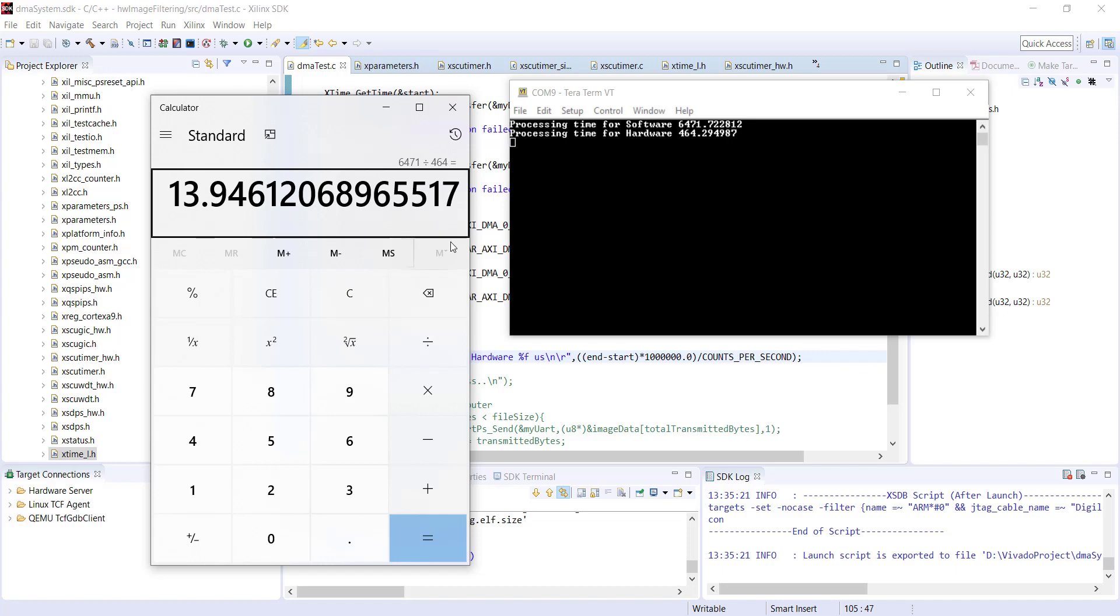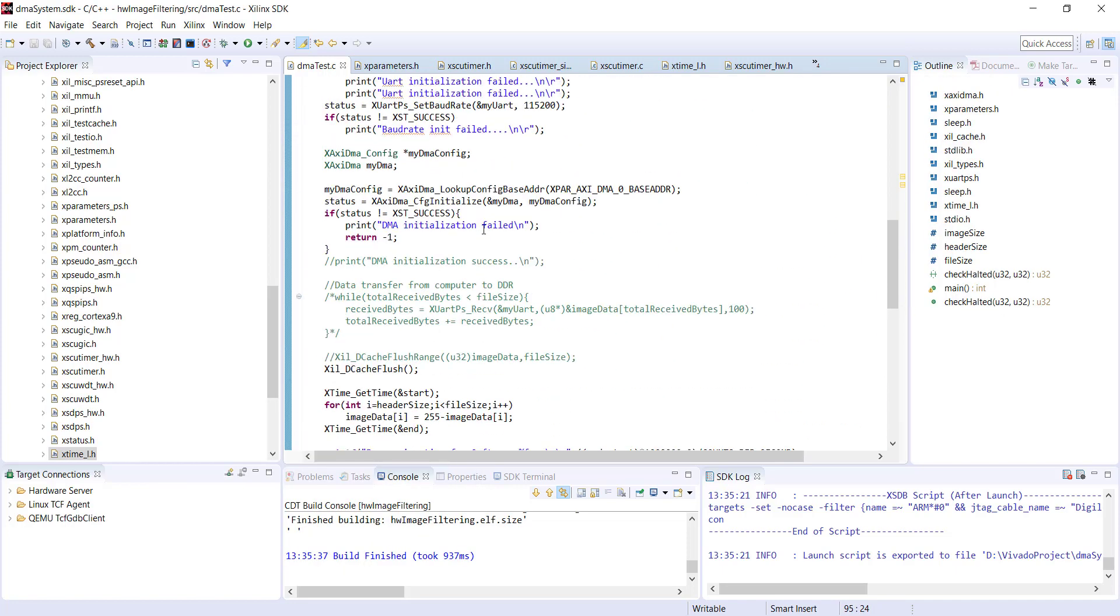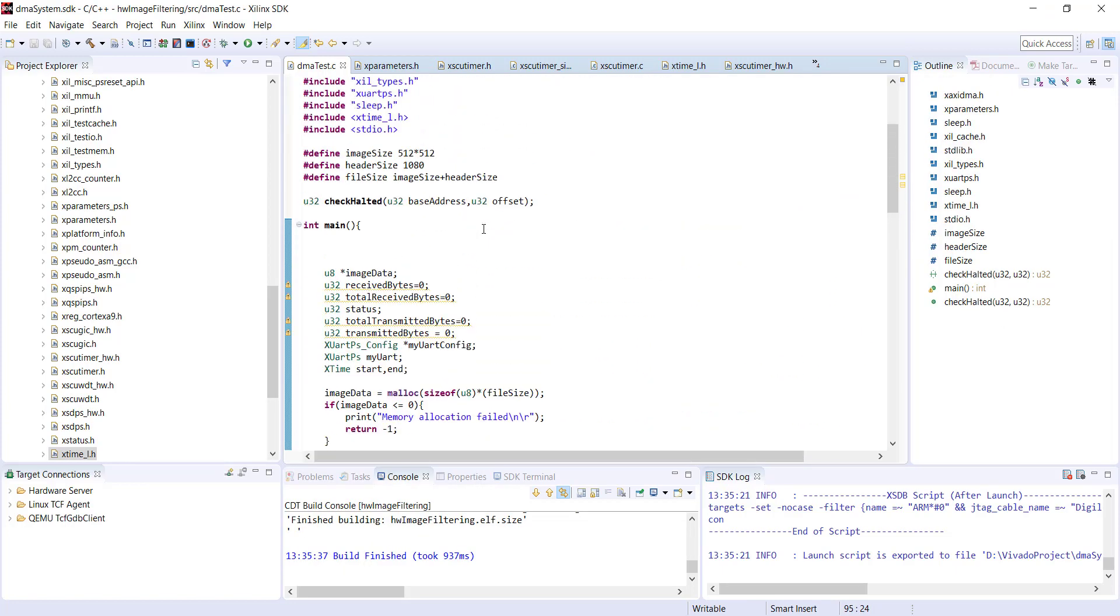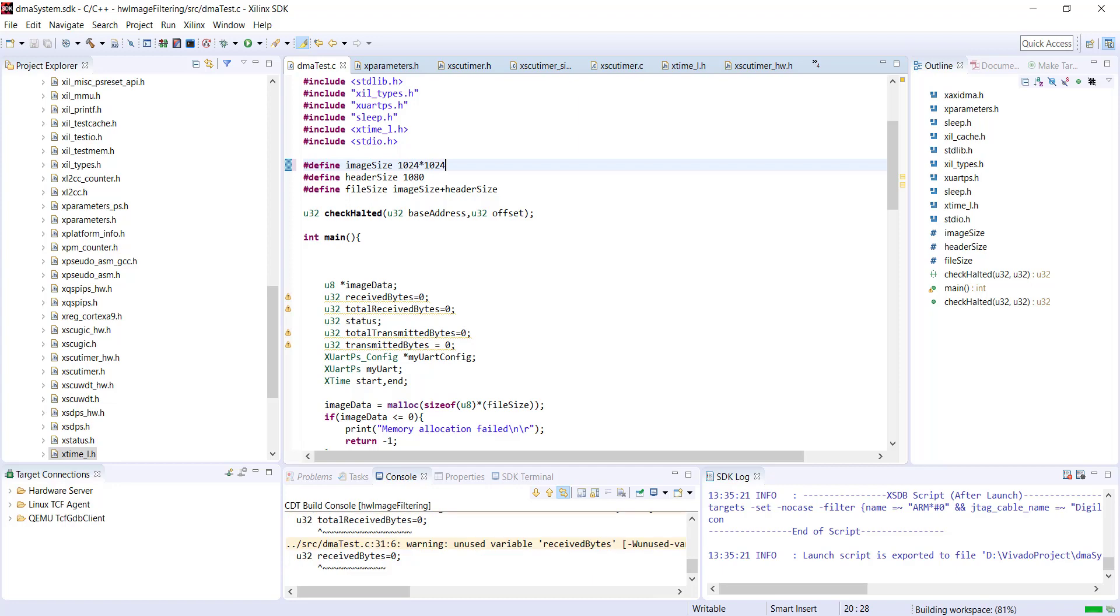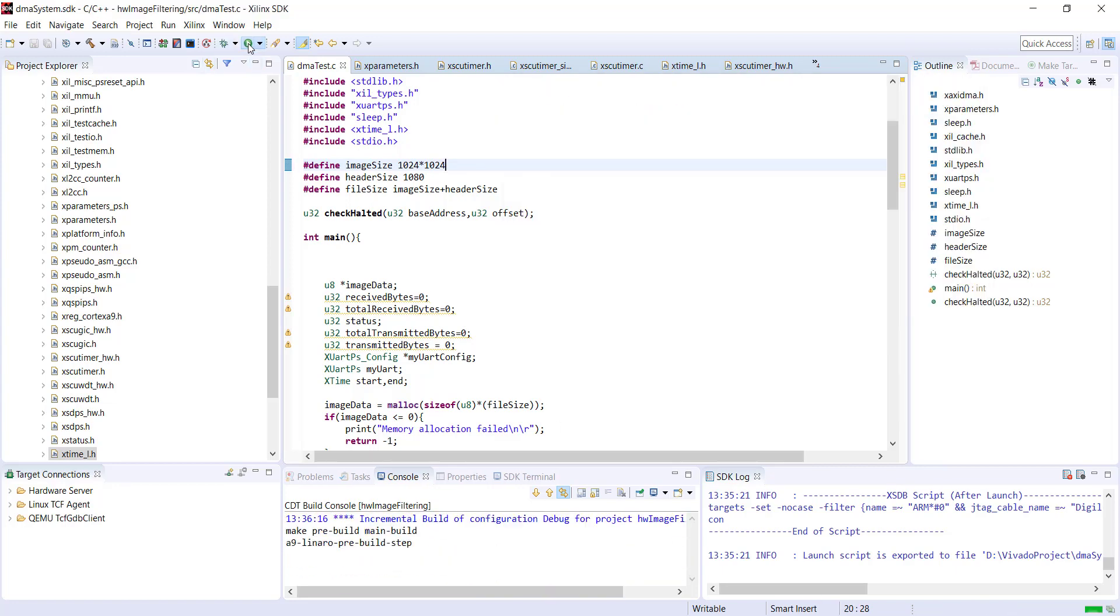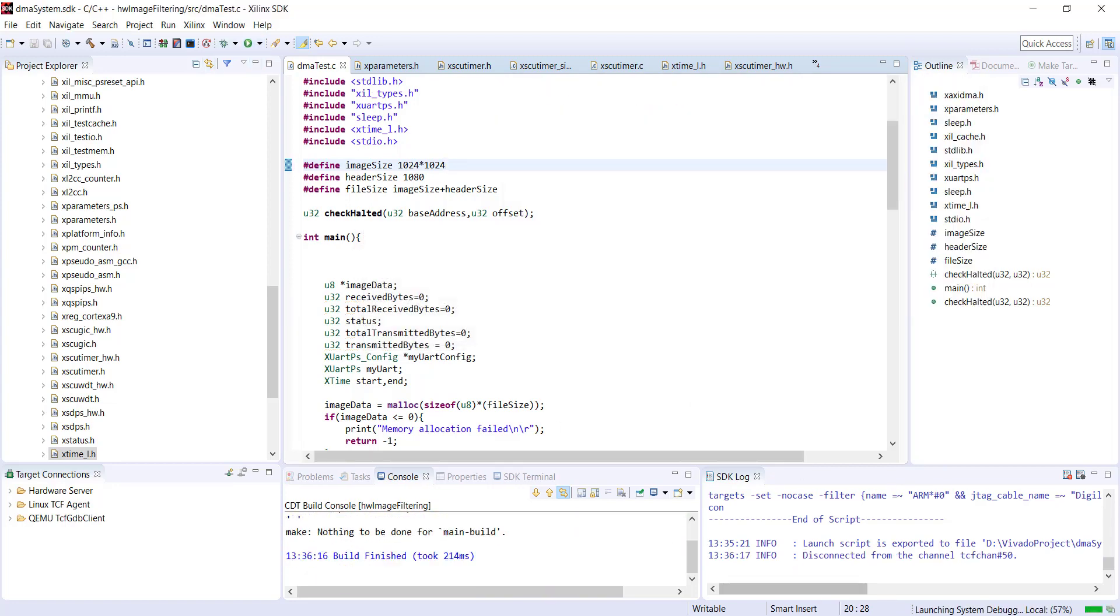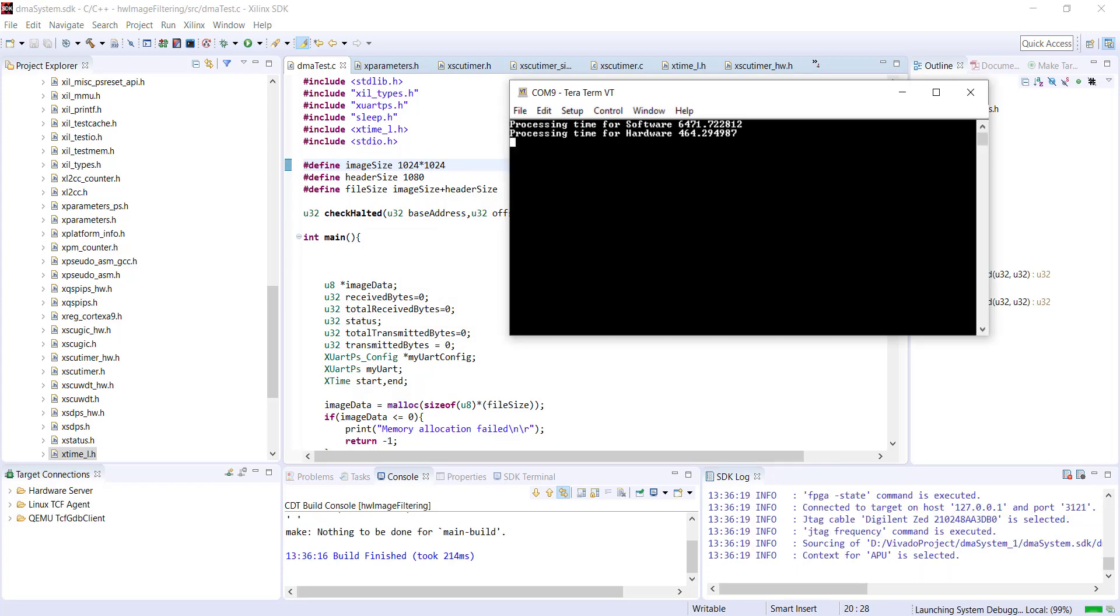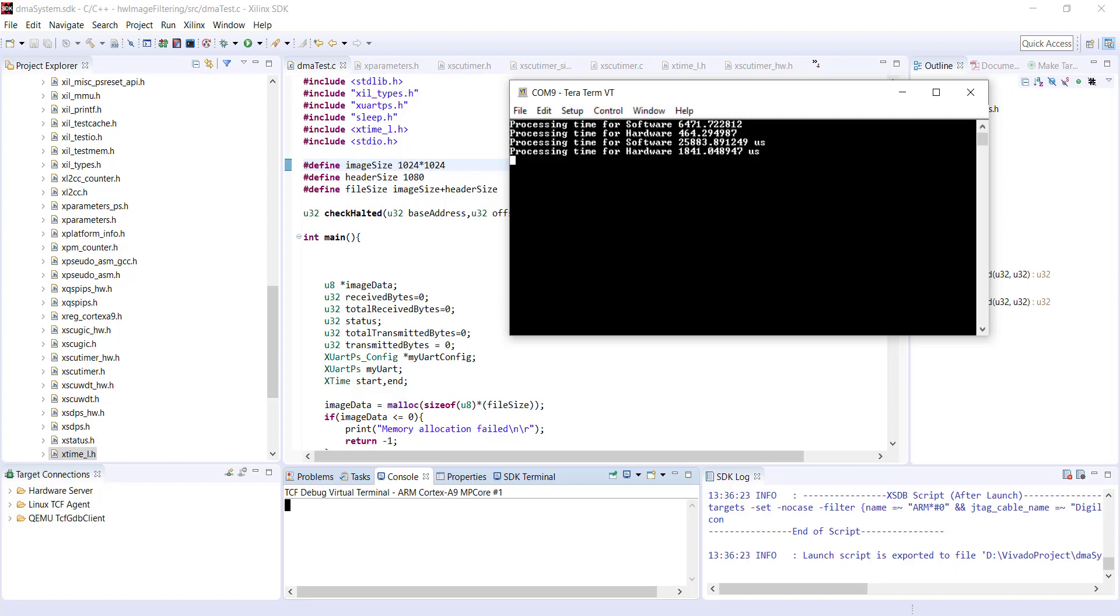If you increase the image size or the data you are processing, maybe you'll find hardware has better performance. Let's see if our memory allocation fails. No issues. Now software is 25883 and hardware is 1841, so approximately still close to 14 times. This is the real advantage of hardware, approximately 14 times faster.